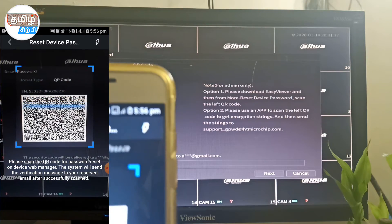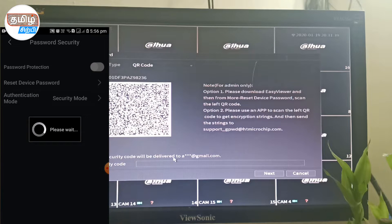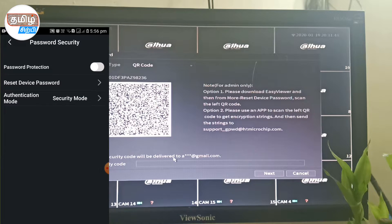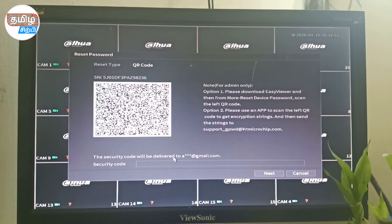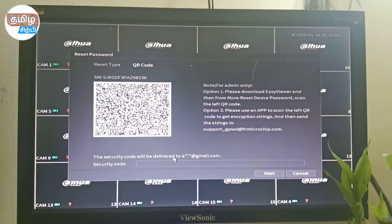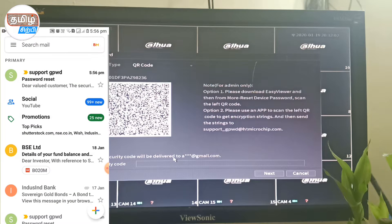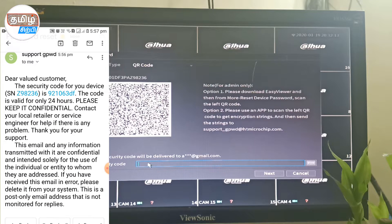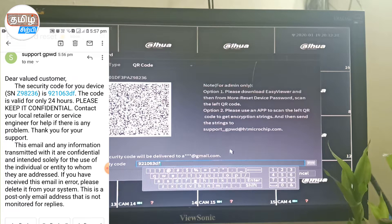Click on 'Reset Password'. Let's check the email address. Check the email address — I have an email from Support GBWD Avenue. If you open it, there is a code. You can enter the code.